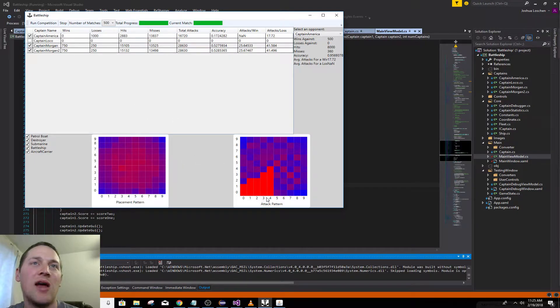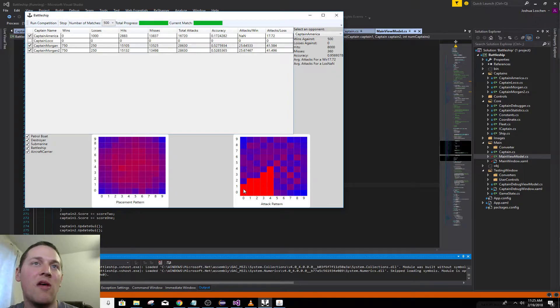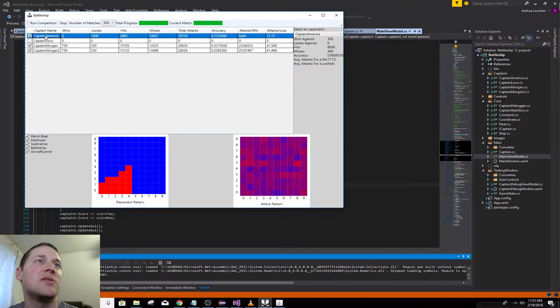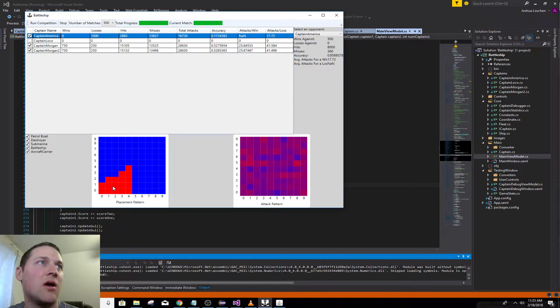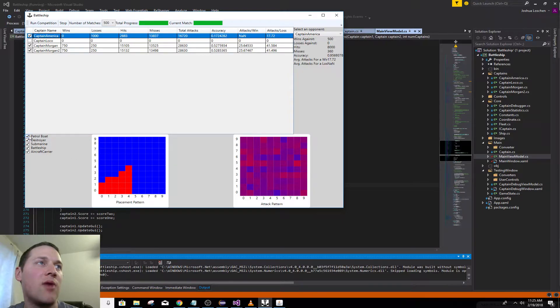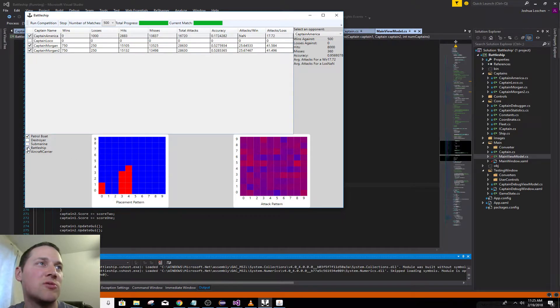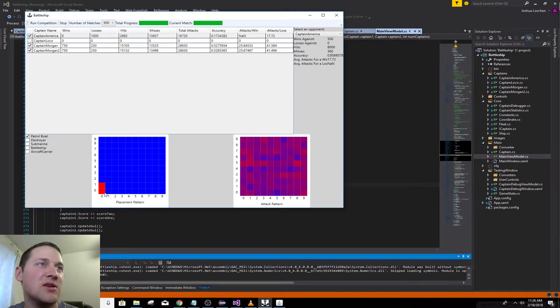And also his attack pattern. He attacked in the bottom left mostly because, for testing purposes, I made Captain America always place their ships in the bottom left. You can break it down, you can see where they're placing their patrol boat. But he always places his every game in the bottom left.